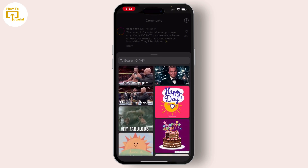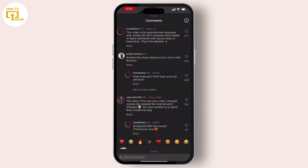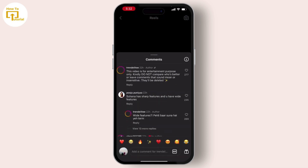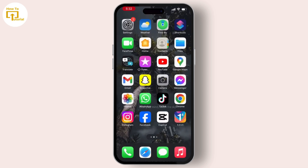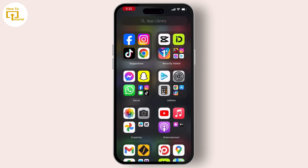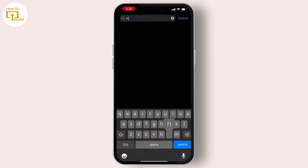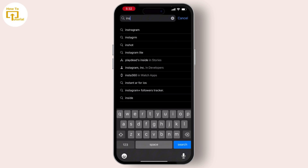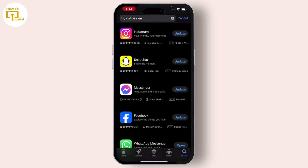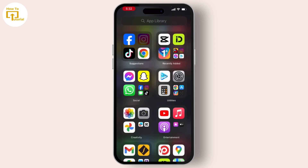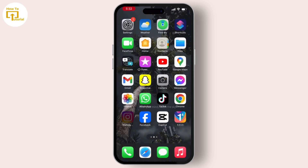Then hit done. If this option is not available on your phone, go to the app store on your device, search for Instagram, and see if any new update is available. If there is an update available, please update your application — this will help you out.